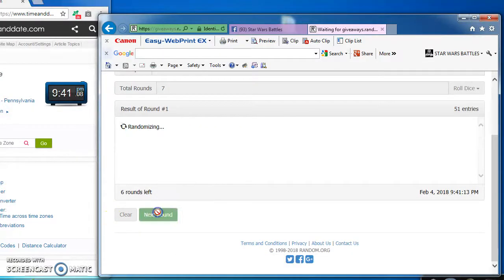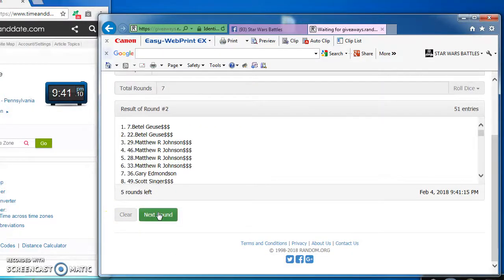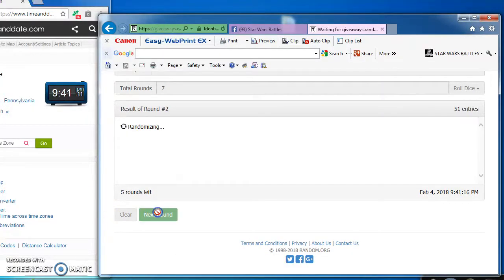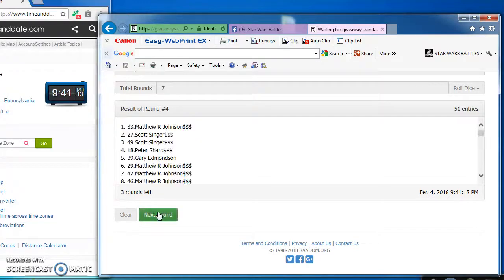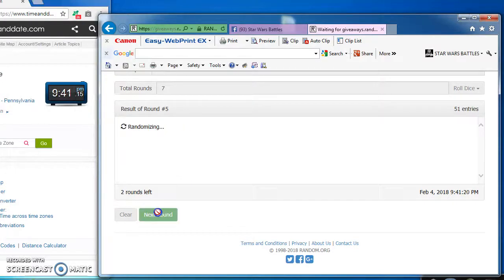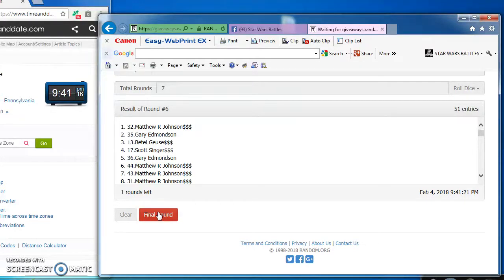Peter, round one. Betelgeuse 2, Scott 3, Matt 4, Peter 5. Matt again on top for round 6 and our winners are